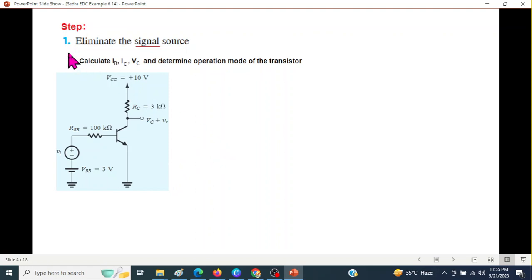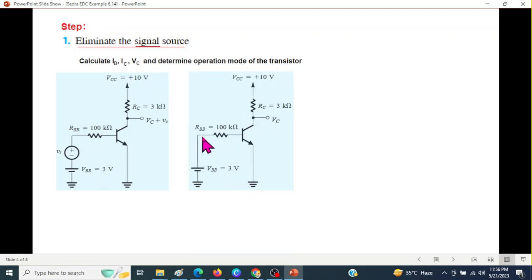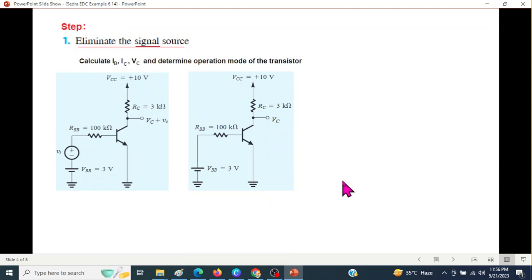In this question, we have to find VO divided by VI. The first step is to eliminate the signal source. So we will eliminate this and short it. Now everything will be DC, so the output will also be DC. And these will actually establish the operating point.